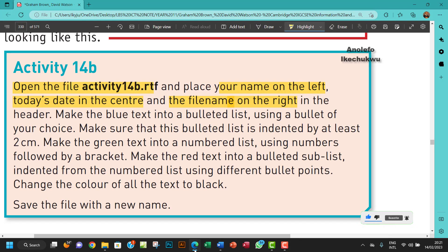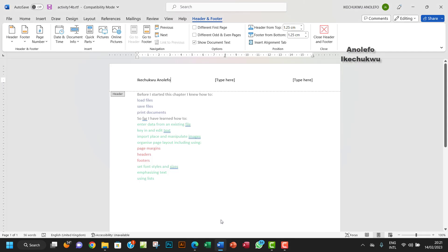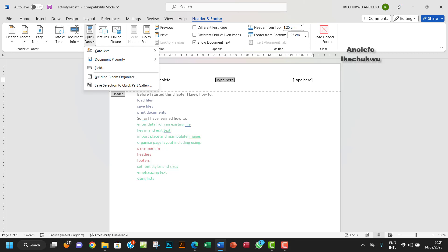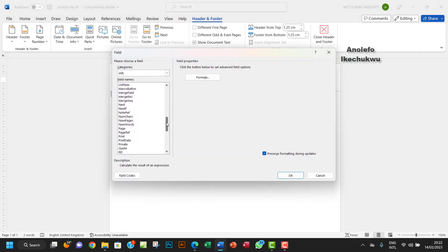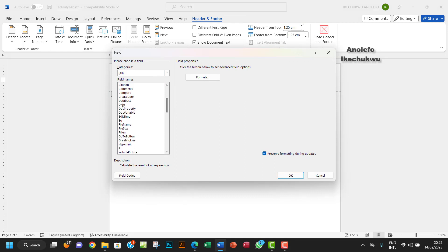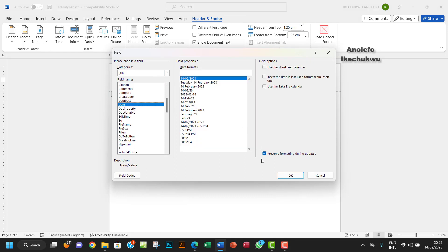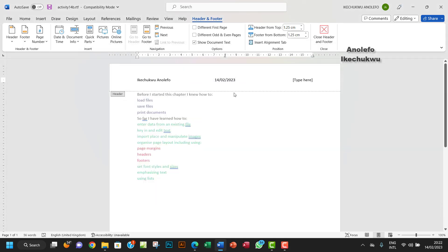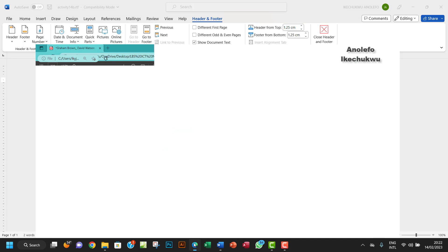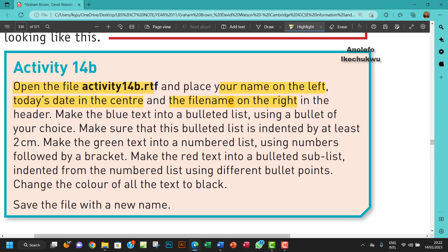So today's date in the center. Okay, so I'm going to click on this place and then I want to go to the field. I want to go to Date. I want to have today's date right there. And then to the right should be the file name.